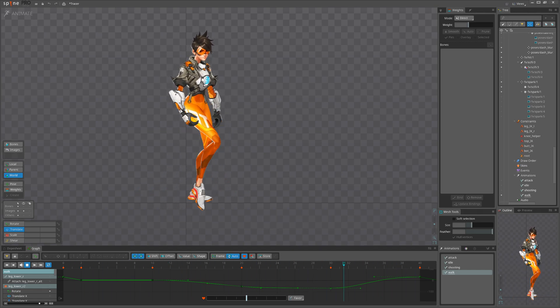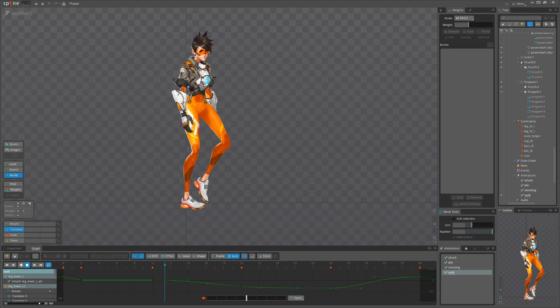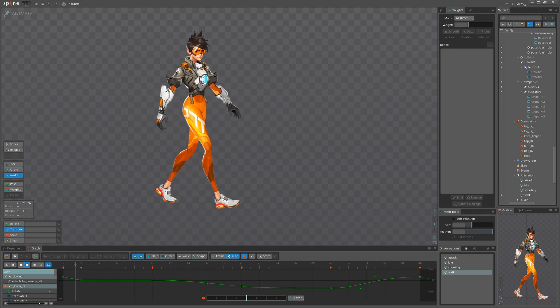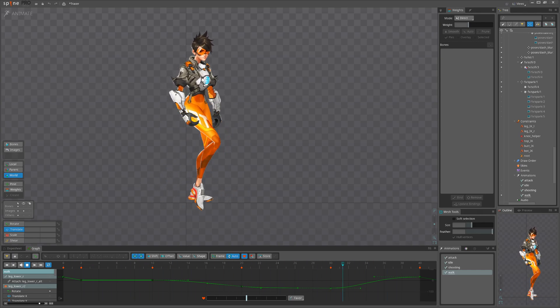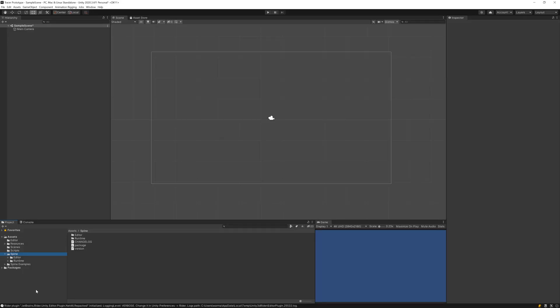Before starting, I want to clarify this is not a video for programmers, rather it's going to be insight for Spine animators. First I've created a Unity project. I've imported Spine runtime here - every game engine has its own runtime, so basically those are the codes that understand Spine exports.